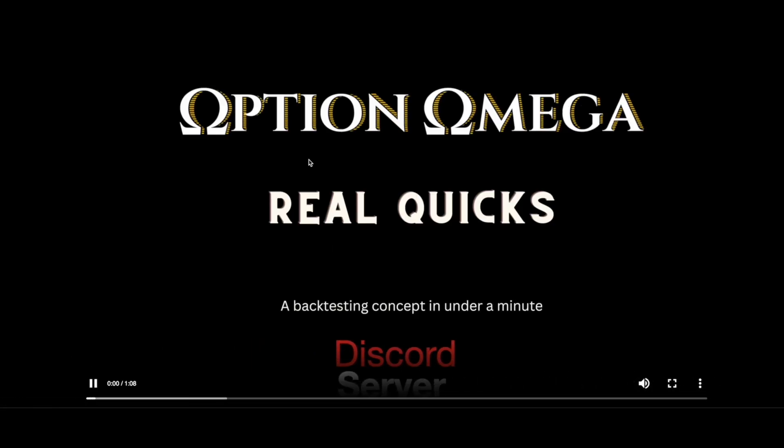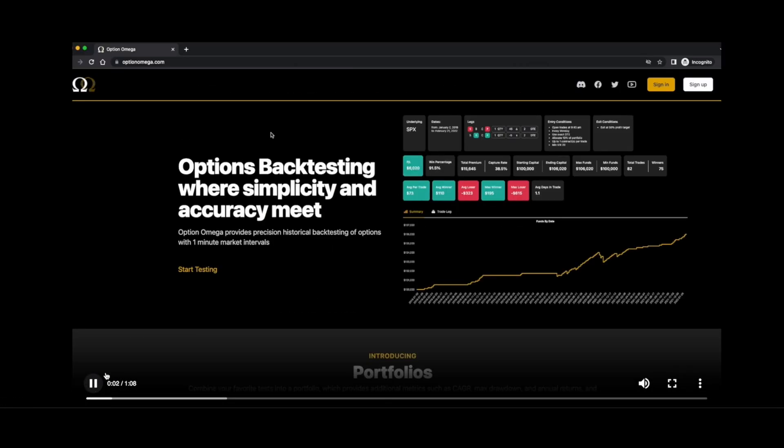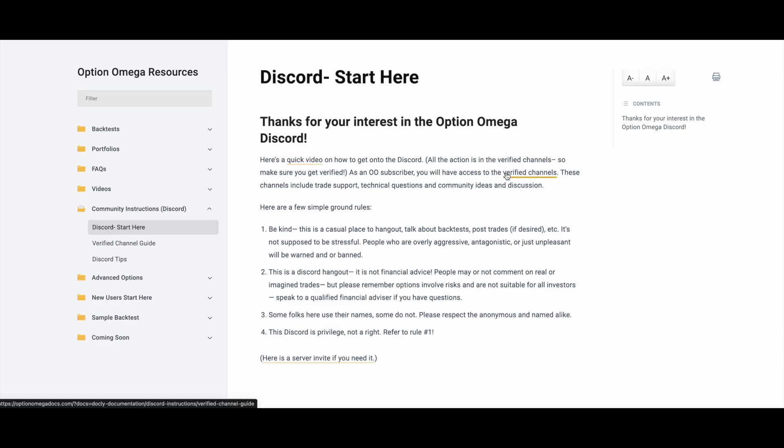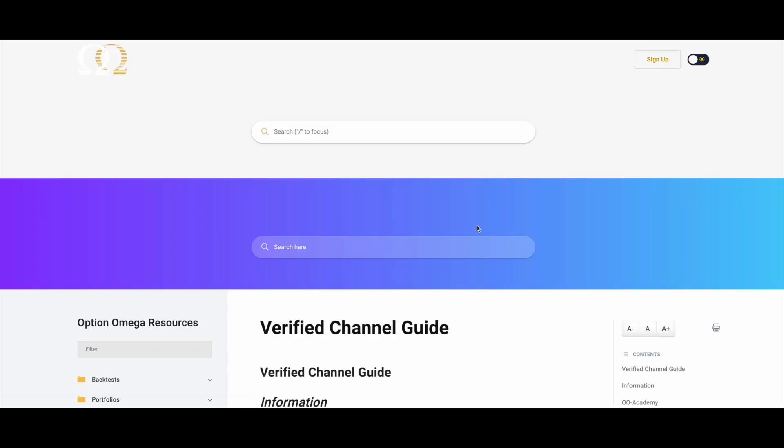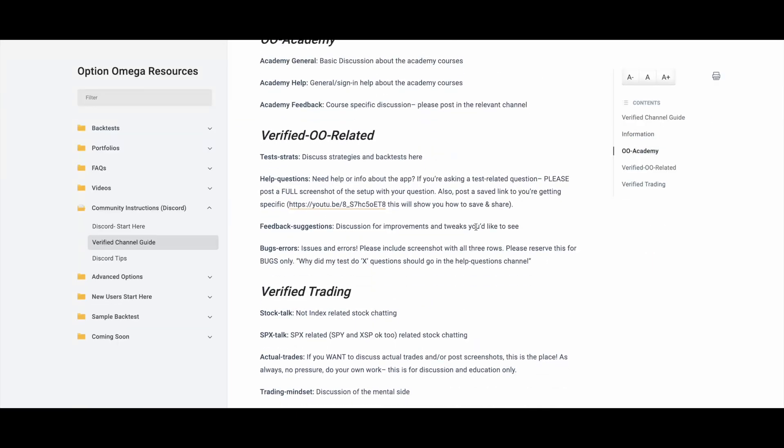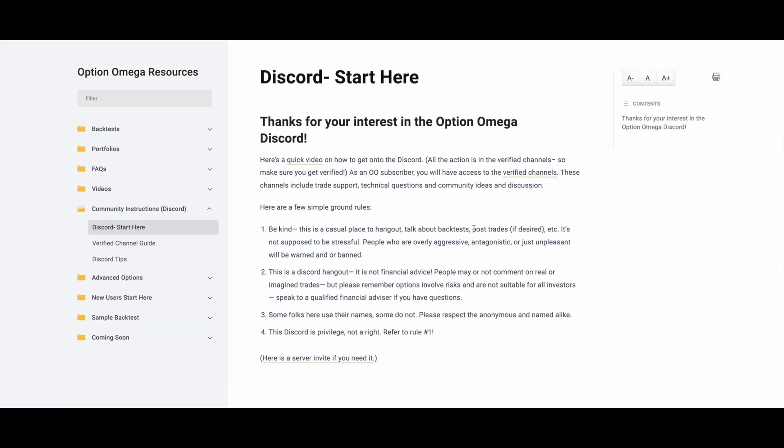There's a video of how to verify, which is right here. You can see if you click that video, there is a list of the verified channels. You can see the verified channel guide, what everything has. And there's an invite. If you click this right here, it will take you to the server.